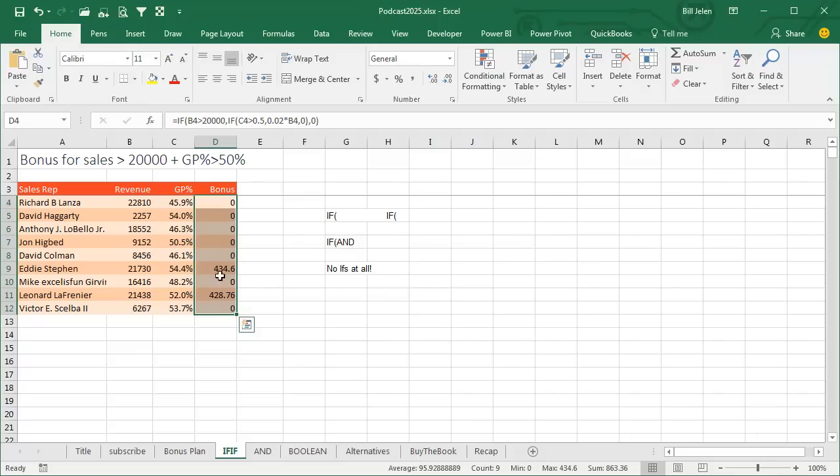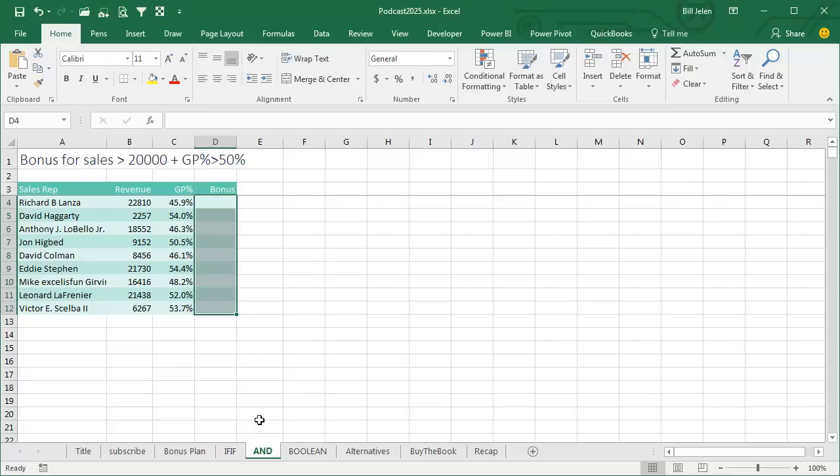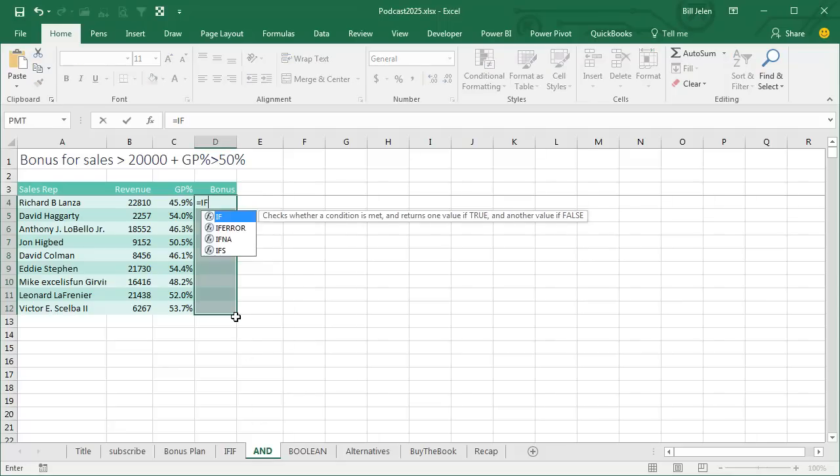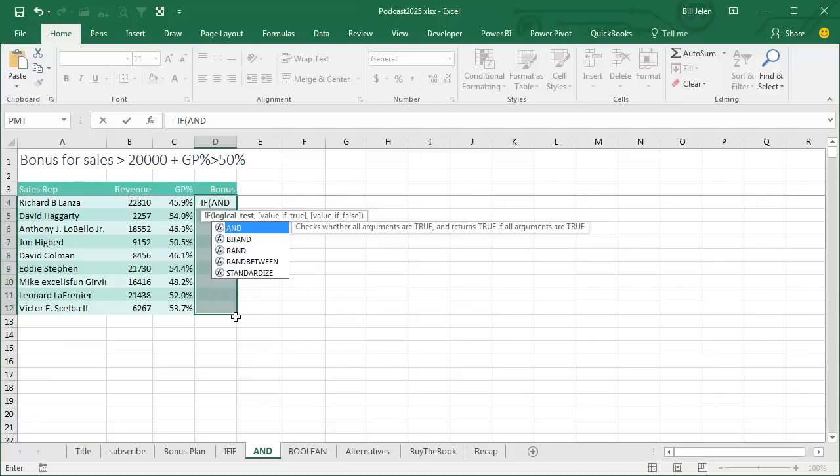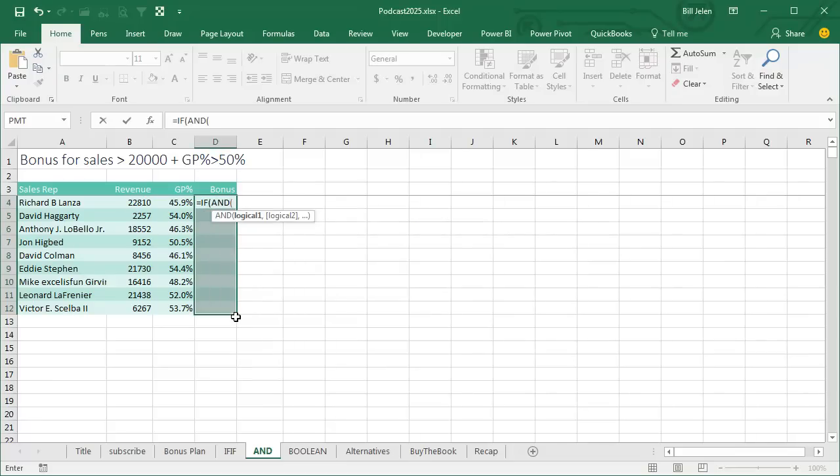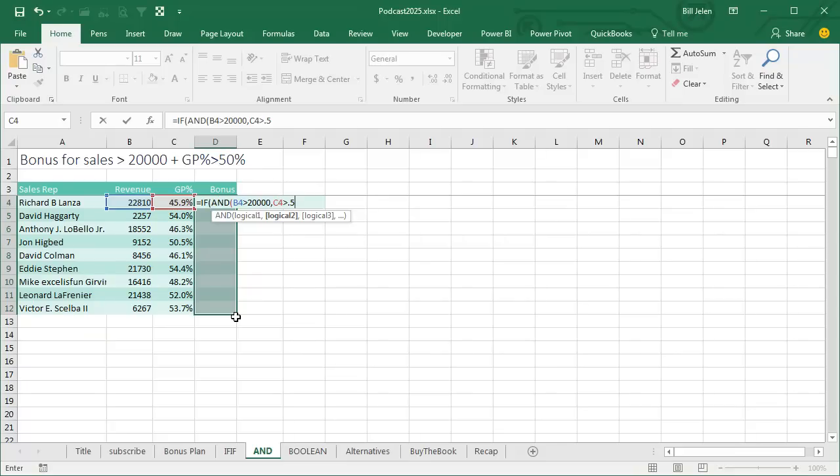So this is the nested IF statement approach. When I do my live seminars, about half the room is doing this, but there's a much, much better way to go. Equal IF, and then immediately go into a function called AND. So inside the AND, we put all the tests. Is the revenue greater than 20,000, comma, is the gross profit percent greater than 0.5? If there were more tests, keep putting commas with the additional tests and then close the AND.